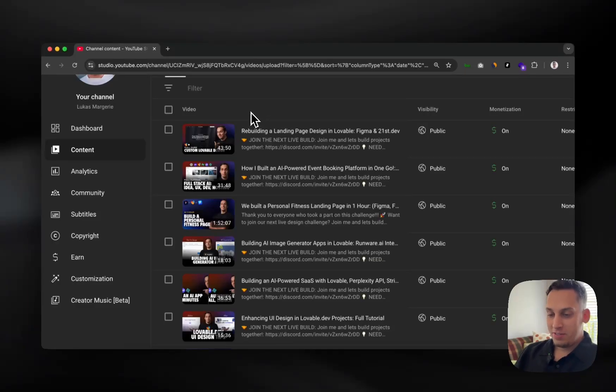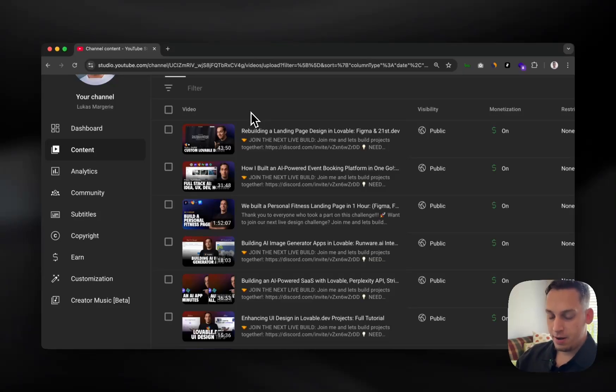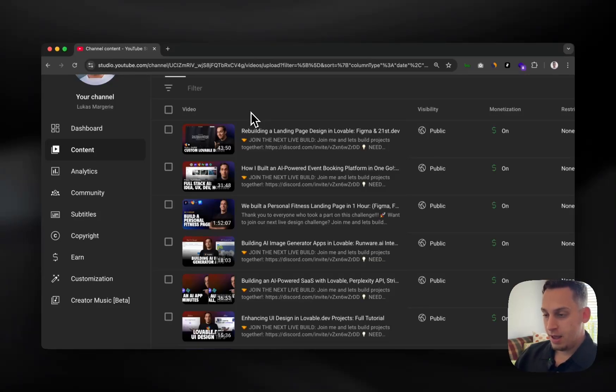Hello everyone, welcome to today's video. My name is Lucas and if you don't know me, I do a lot of content on web design, no code development, and AI development.